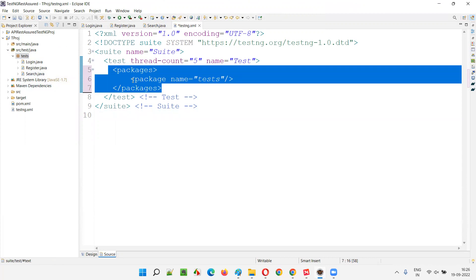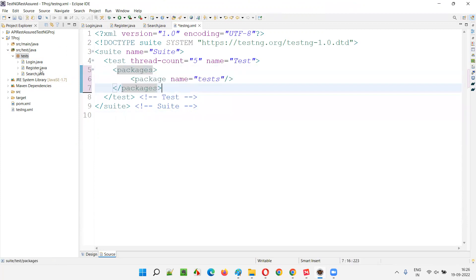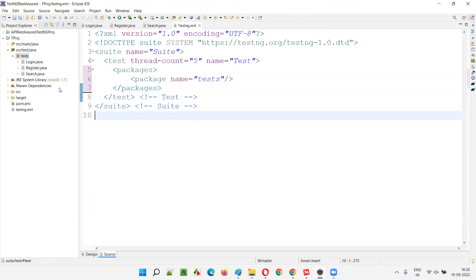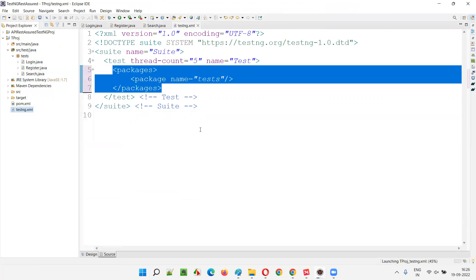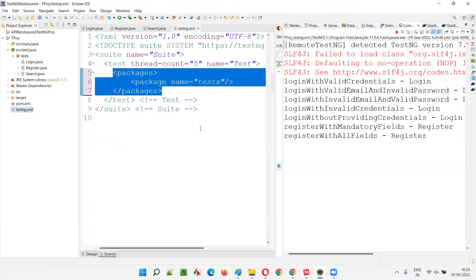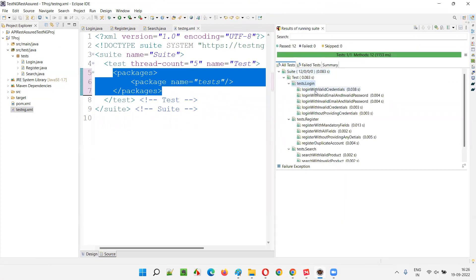Instead of executing at class level, I've changed it to package level by providing the package name. All the tests under the package — all classes and test methods under the package — will now run. Login has 5 tests, Register has 4 tests, Search has 3 tests: 5 + 4 + 3 = 12 total tests should run from the test package. Right-click on testng.xml and run as TestNG Suite. All 12 tests got run and passed.